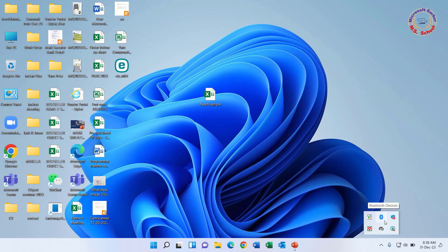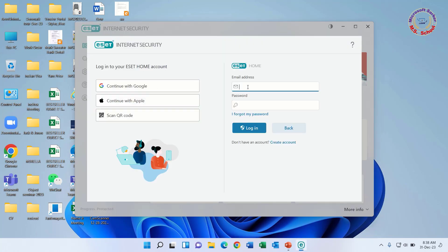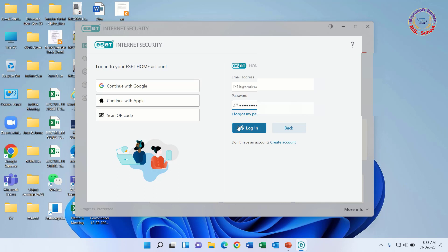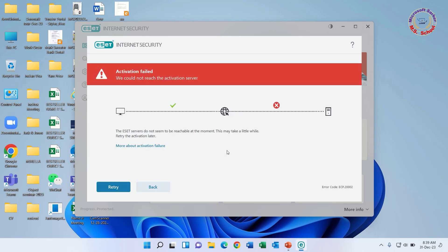Solution 2: Now we are using the ESET home user ID and password to try to activate it. It already created an account for me. If you are creating an account for the first time, then try to follow me. But showing the same failed problem. Now trying the next step.